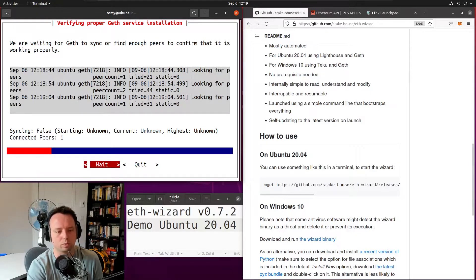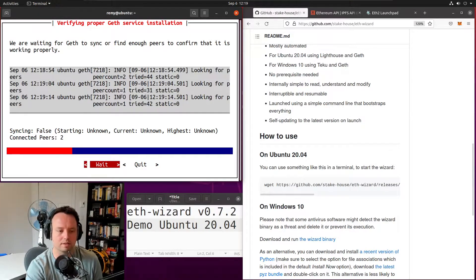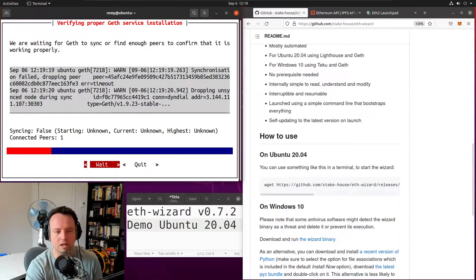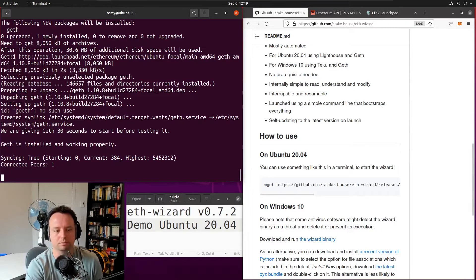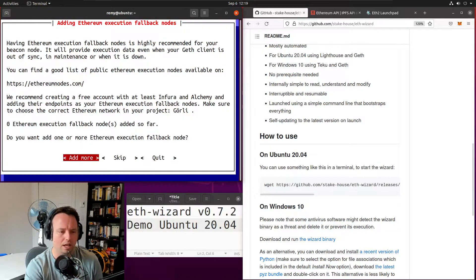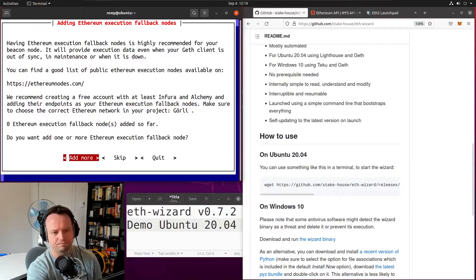We were connected to two peers just a few seconds ago but it failed to start syncing. We're also using snap sync from Geth, which is somewhat recent but all recent clients should have it. As soon as we get a good peer that has a snapshot we should be able to sync properly. We just confirmed that Geth was installed properly and that it's currently syncing.